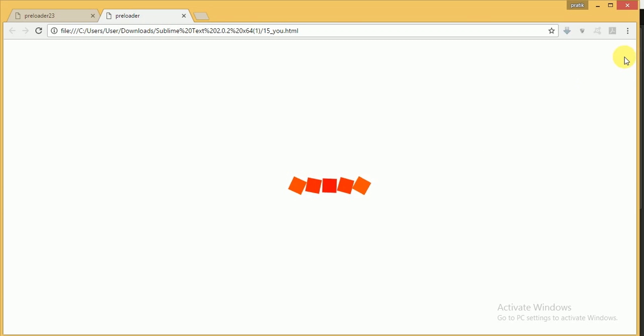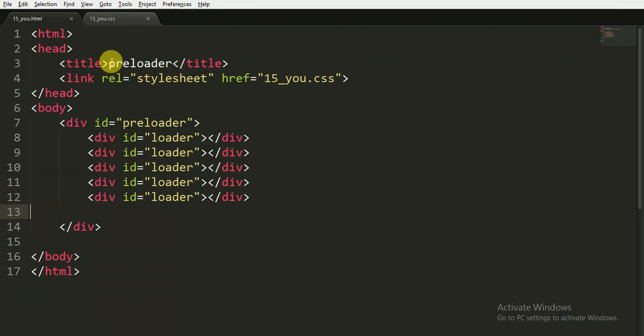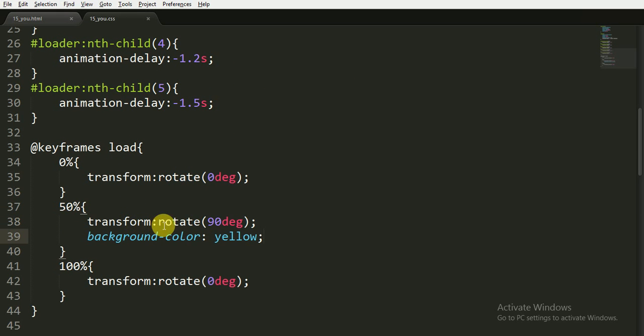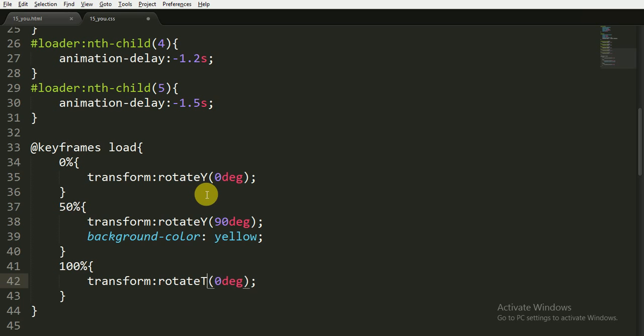Yeah, we have to rotate only the Y axis. If we rotate both axes, it will rotate from both of the axes. That is also a nice effect, you can see.